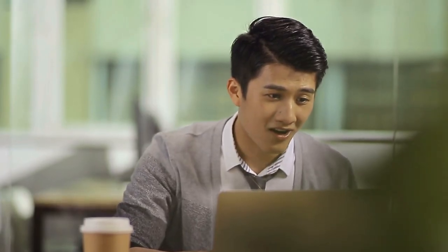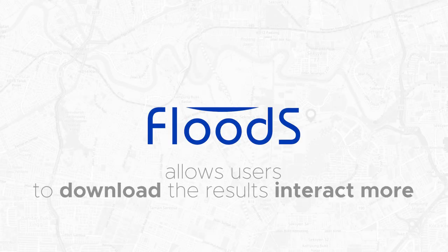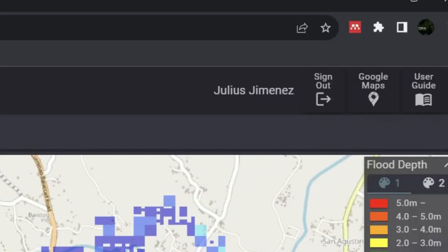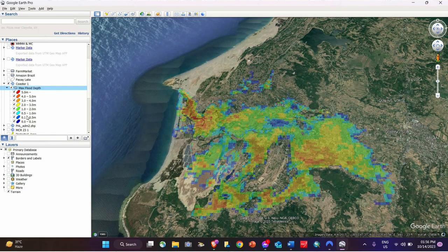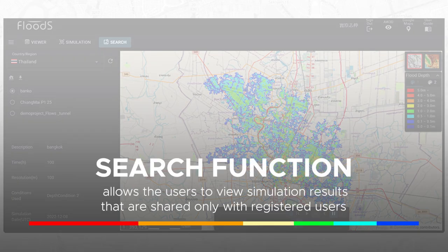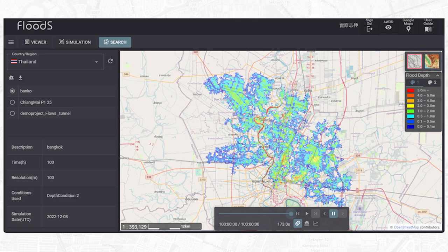Flood S simulation results allow users to share results with other users, giving everyone the opportunity to participate in flood inundation analysis and enhance government adaptation to climate extremes. Results can be downloaded as KMZ files for Google Earth Pro. The search function allows viewing simulation results shared with registered users. Initial data is available for eight publicly available cities and can be downloaded in KML file format, while calculation conditions can be downloaded and imported using the project import function.